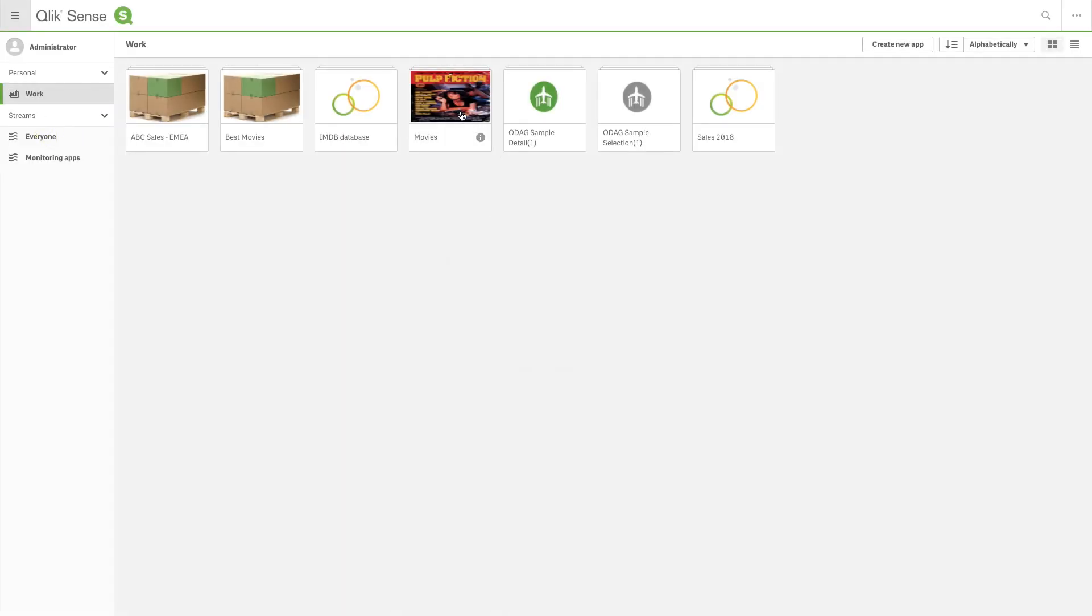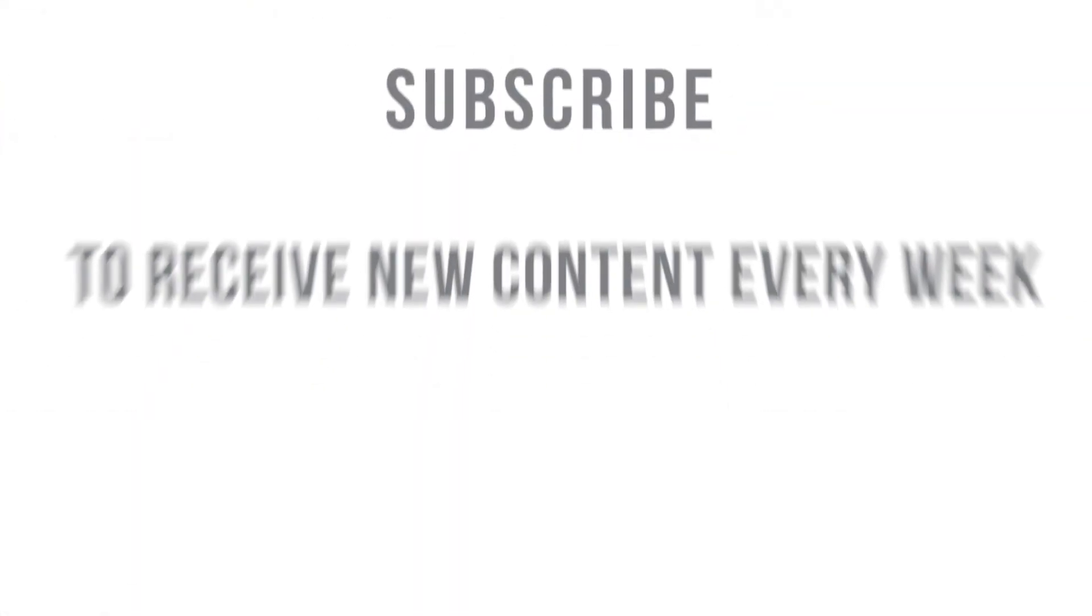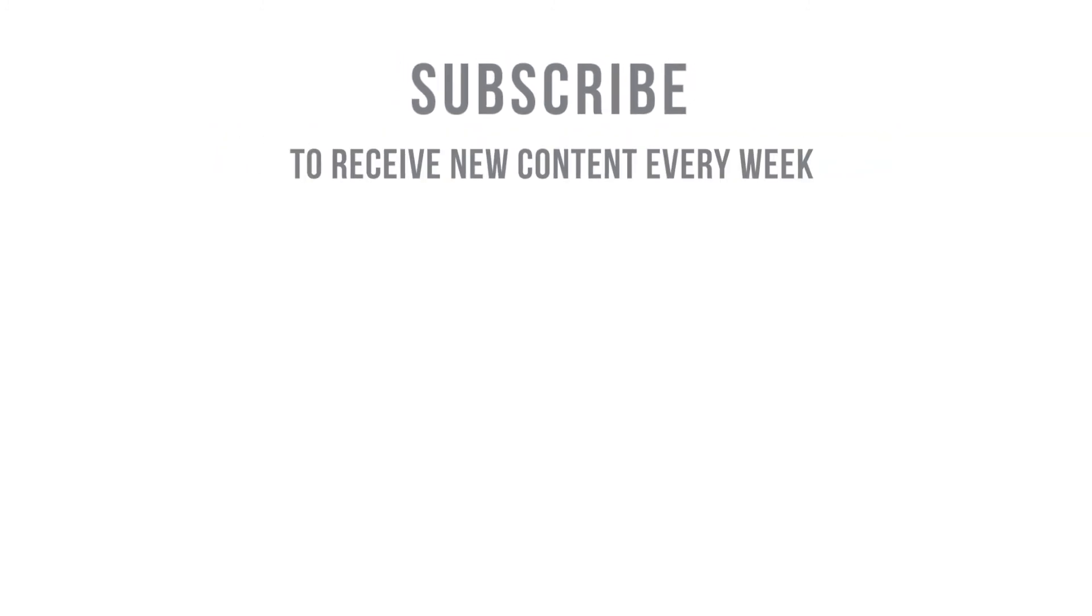And that concludes this video. Thanks for watching. Subscribe to receive new content every week.